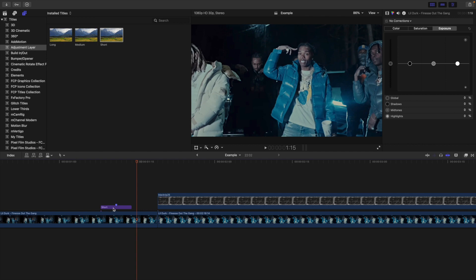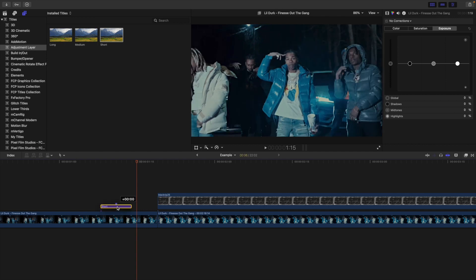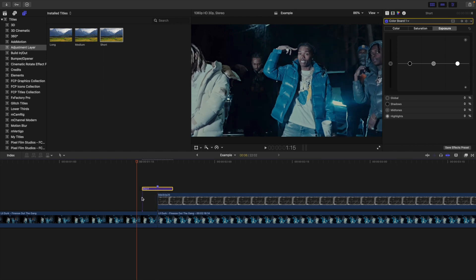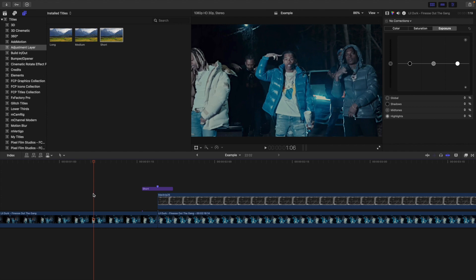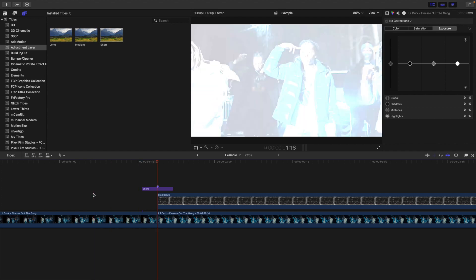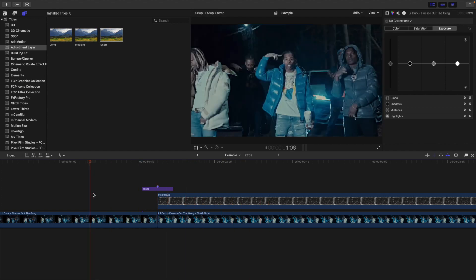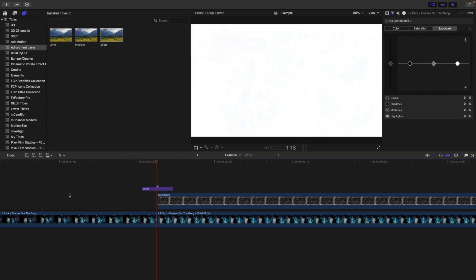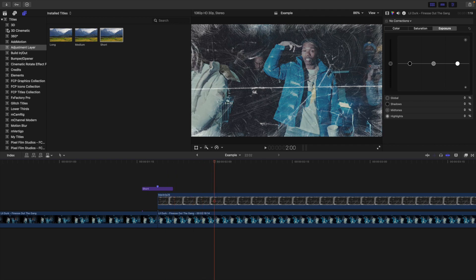Now what you want to do is you want to take the adjustment layer, find where the middle of the adjustment layer is, and then just place it in between the two clips so that way you have a really cool flash transition. It kind of looks like it simulates a photo — as you can see it just looks like you simulated a photo.